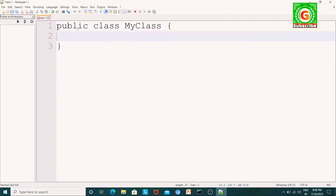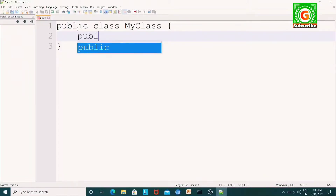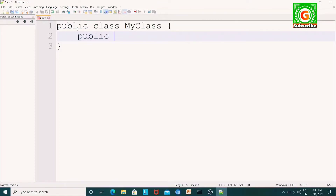Next, we will start with MyClass. Now, we will start with the main method. Public, static, void, main.